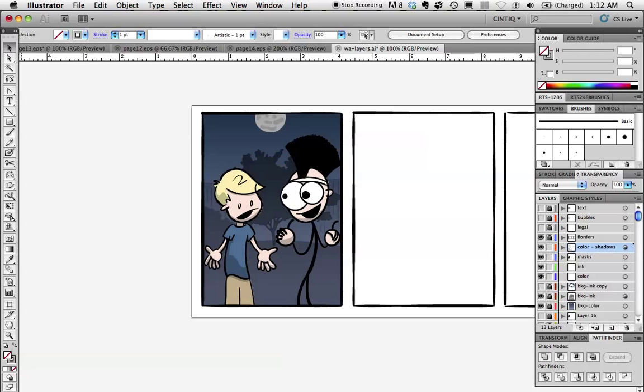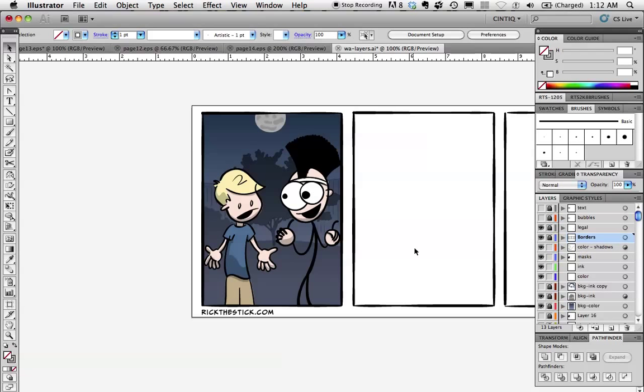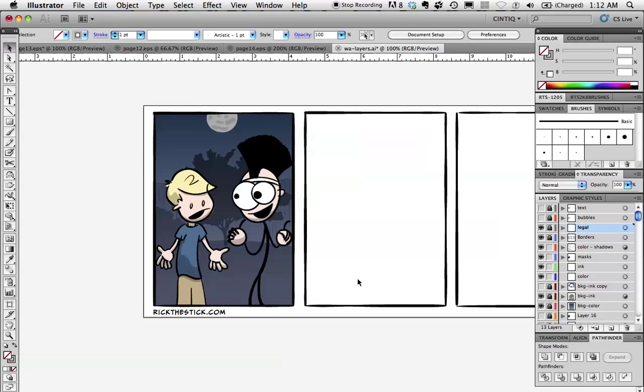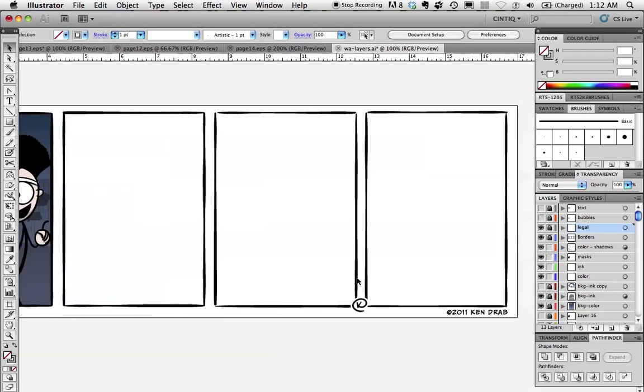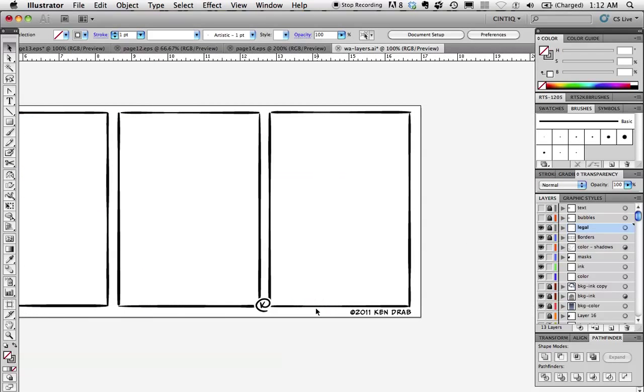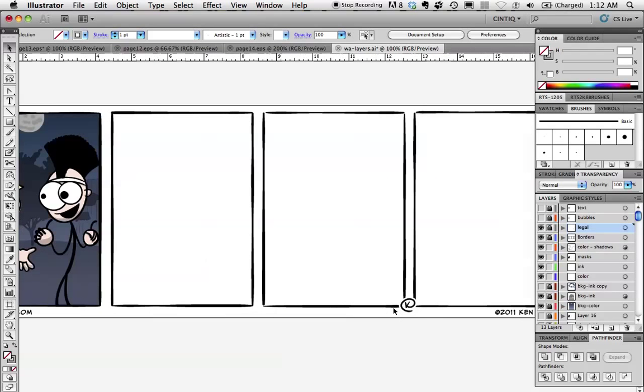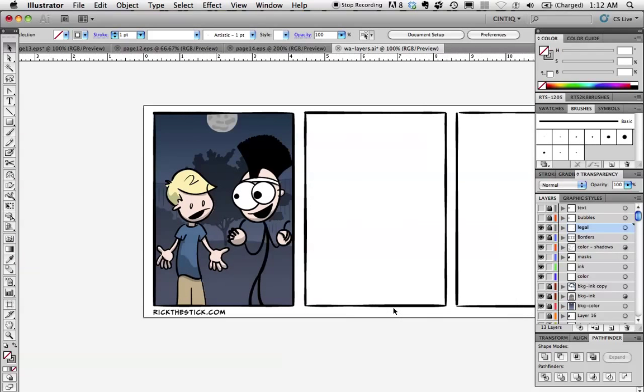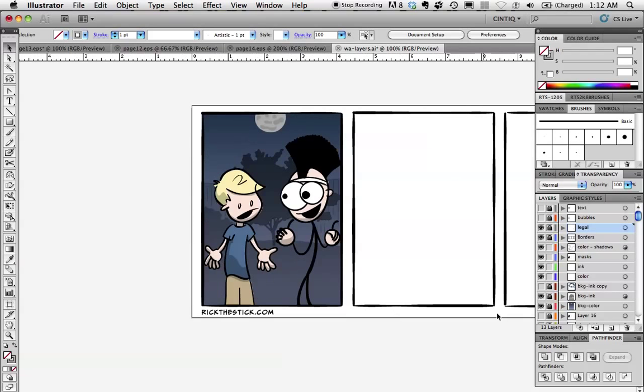So the next layer that I have above that is the static border layer. That doesn't change. So I really never really unlocked that. And then the layer above that is just what I call legal layer. And that's basically my domain and my copyright information. You can see here, copyright 2011, hope that doesn't date this video.